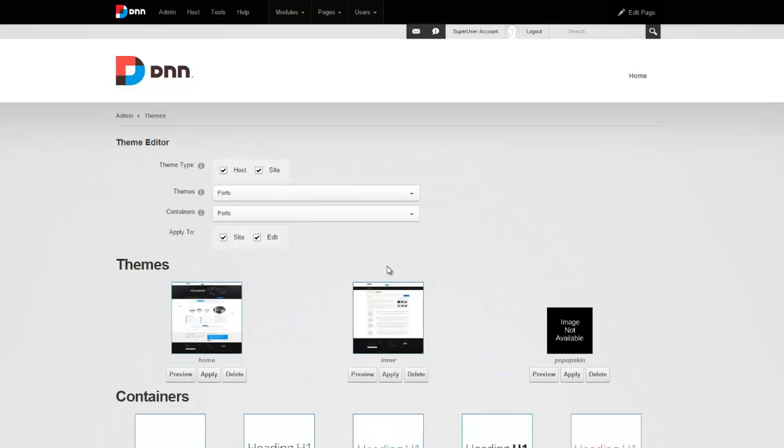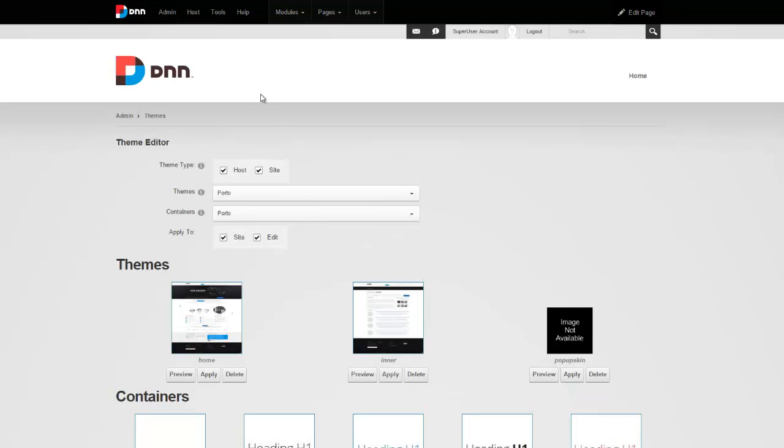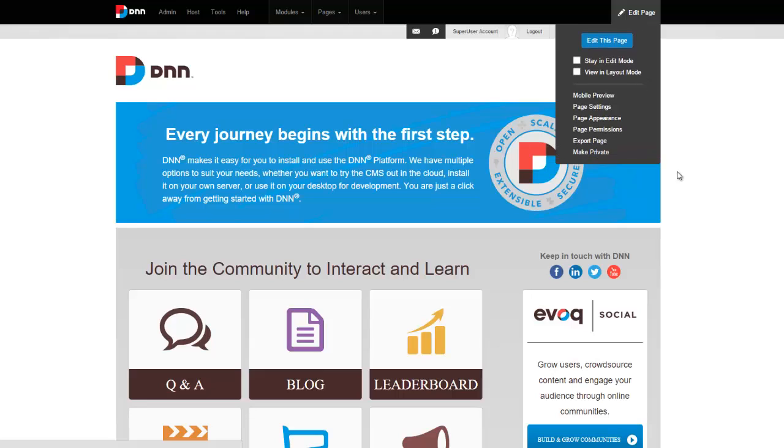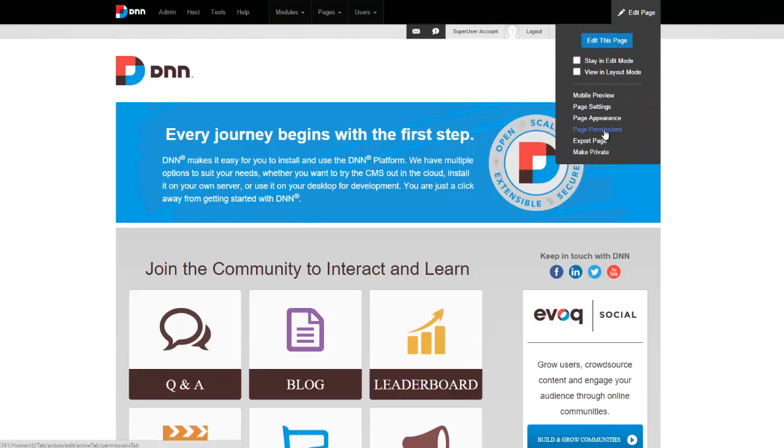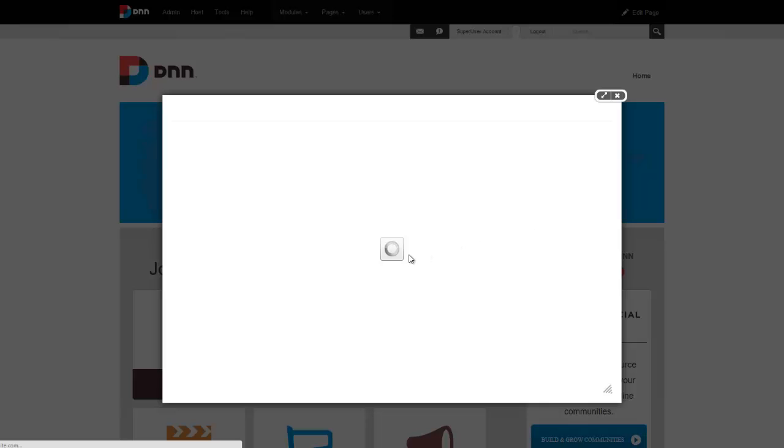So I'm not going to go ahead and apply here to the site. Instead, I'm just going to show you how to apply one to a page. So we have this page right here called home. I want to go to page appearance and simply say that for this page, I want to use the portal theme.